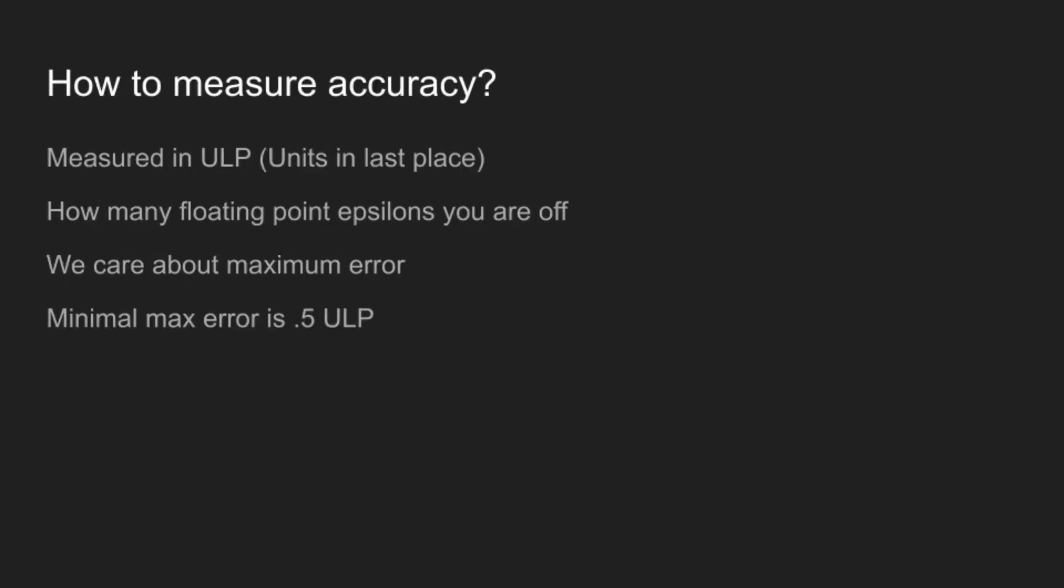And so then if we want to know how well we've done, we come to the question of how do you measure the accuracy of your function. And the typical way that we do this is what are called ulps, which stands for unit in last place. And this is how many floating point epsilons the real value of the function is from your approximated value. And if you are writing a library that's going to be used by a lot of people, the error metric you care about is maximum error. Because it's no good if I have an exp that is right to 10 to the minus 16 everywhere, except like when you take exp of 2, it gives negative 30. Like that doesn't actually help people.